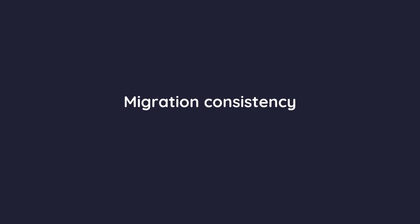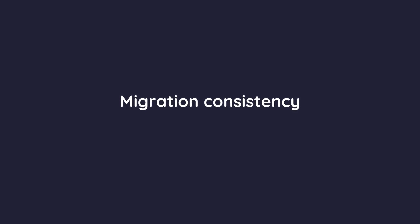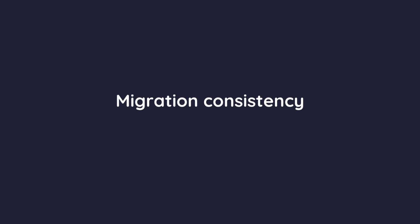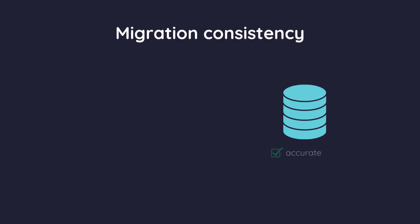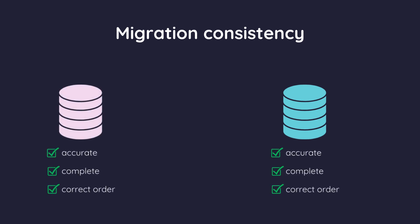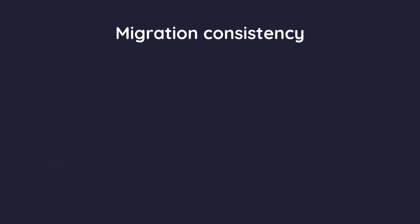One crucial aspect of database migration is consistency. But what does that mean? Consistency ensures that the data in the target database is accurate, complete and in the correct order, just like it was in the source database. There are three main pillars of migration consistency.